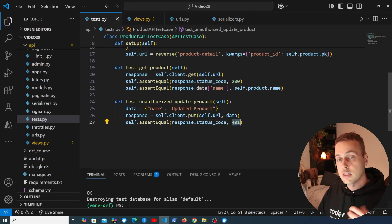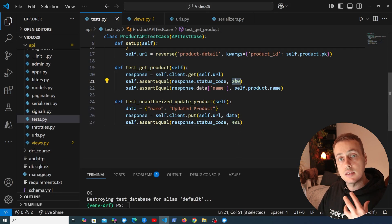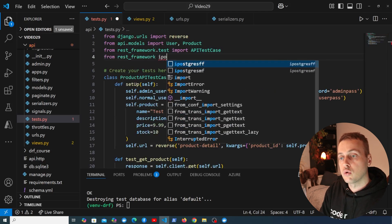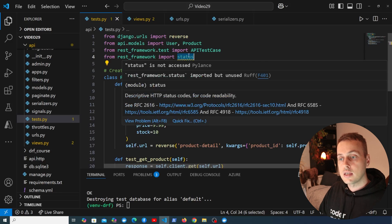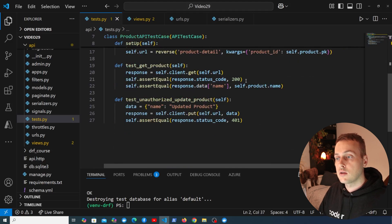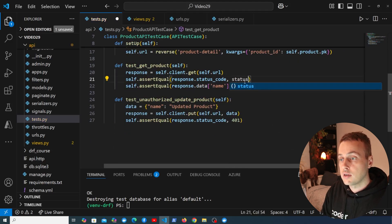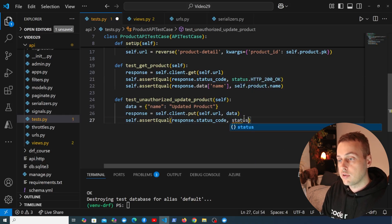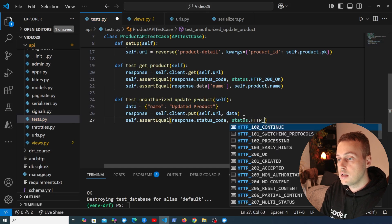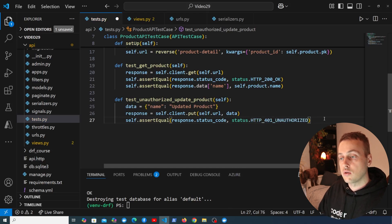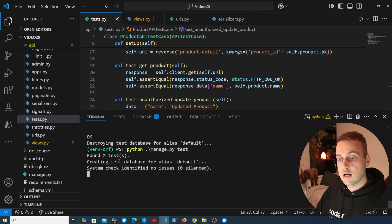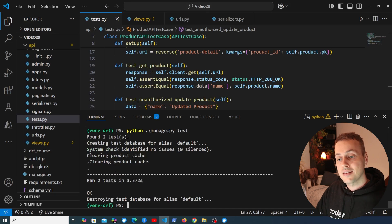One thing I want to do is stop referring to these magic numbers. There's a better way: at the top, from rest_framework we import status. This provides descriptive HTTP status codes for code readability. So instead of 200 we reference status.HTTP_200_OK, and instead of 401 we use status.HTTP_401_UNAUTHORIZED.